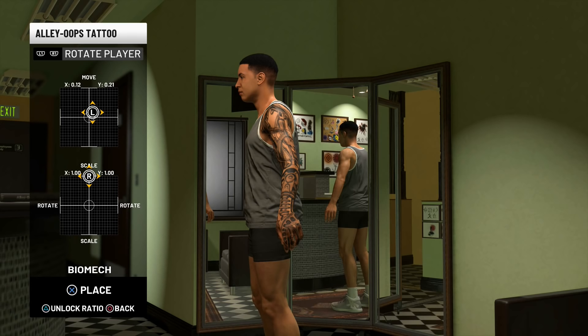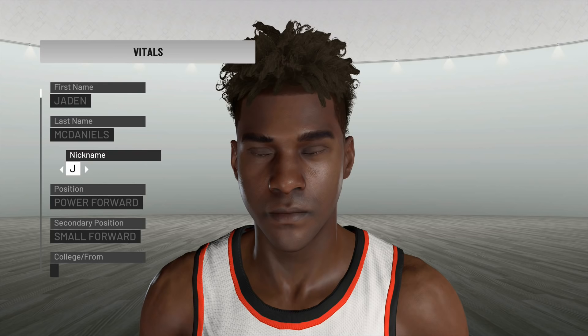Another highly requested feature is tattoos. We should be able to add tattoos on our created players similar to how we're able to do it in MyCareer. Add more nicknames for created players and also give us the option to turn off nicknames — it could get annoying hearing the same nicknames like "Insanity" or "The Great One" 80 times during one game.